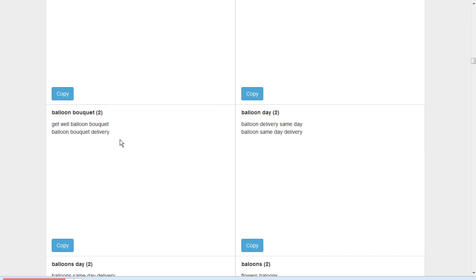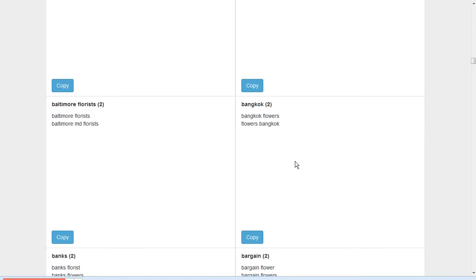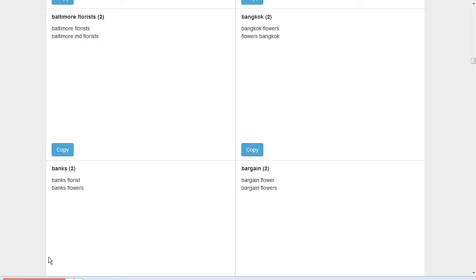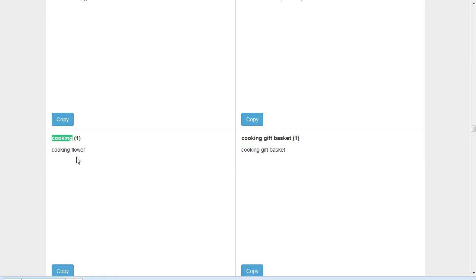There's "balloons," "balloon bouquet," "balloon day." Look at this one here: "cooking." Someone put in "cooking flower," and I'm pretty sure they meant "flour" F-L-O-U-R, but they used "flower" F-L-O-W-E-R. You might want to make sure your ads never show if the word "cooking" is in the query just to get rid of those.